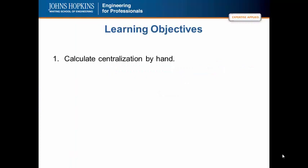This is a short lecture on Social Network Analysis Network Centralization. We have one learning objective: calculate centralization by hand. We will do this for three centrality type measures — degree centralization, betweenness centralization, and closeness centralization.